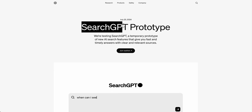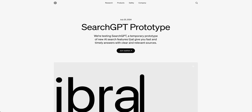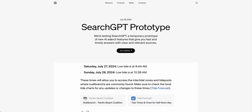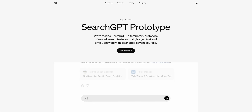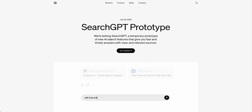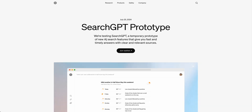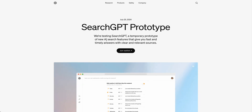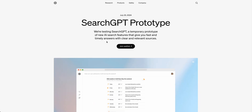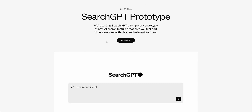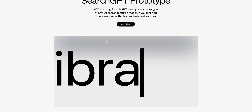In this video, I'm going to be going over SearchGPT, which is a new prototype that OpenAI just announced — a temporary prototype for the new AI search feature that gives you fast and timely answers with clear and relevant sources.